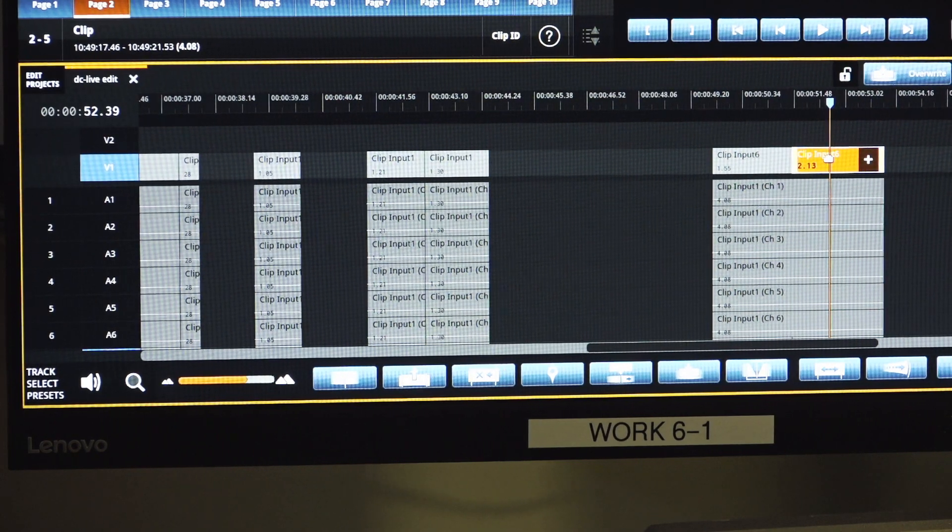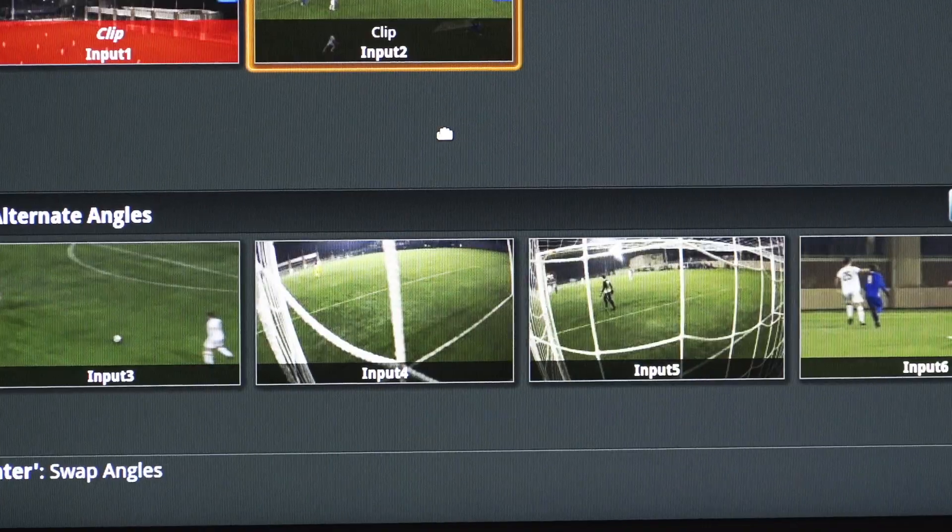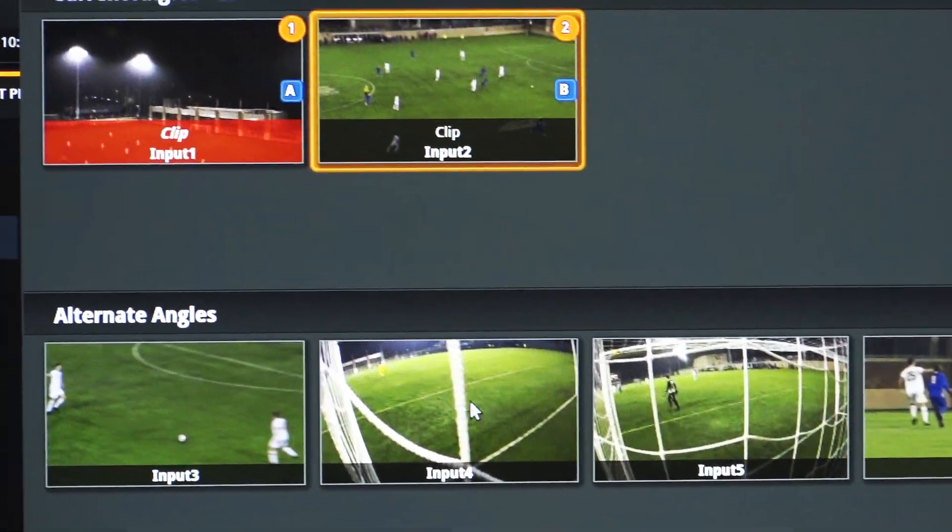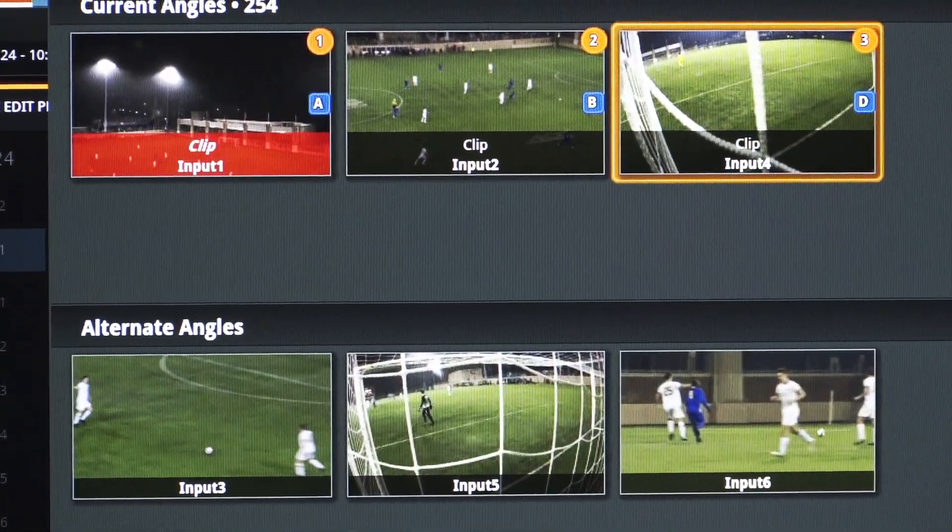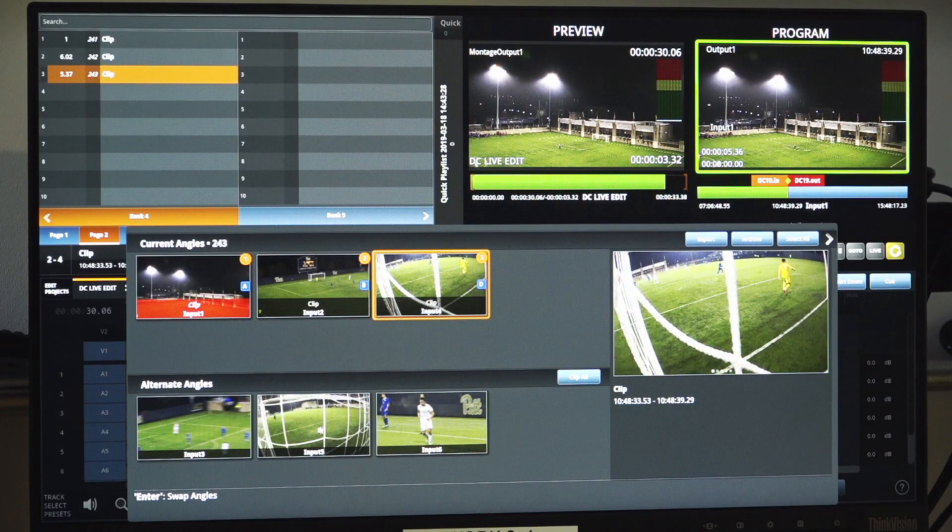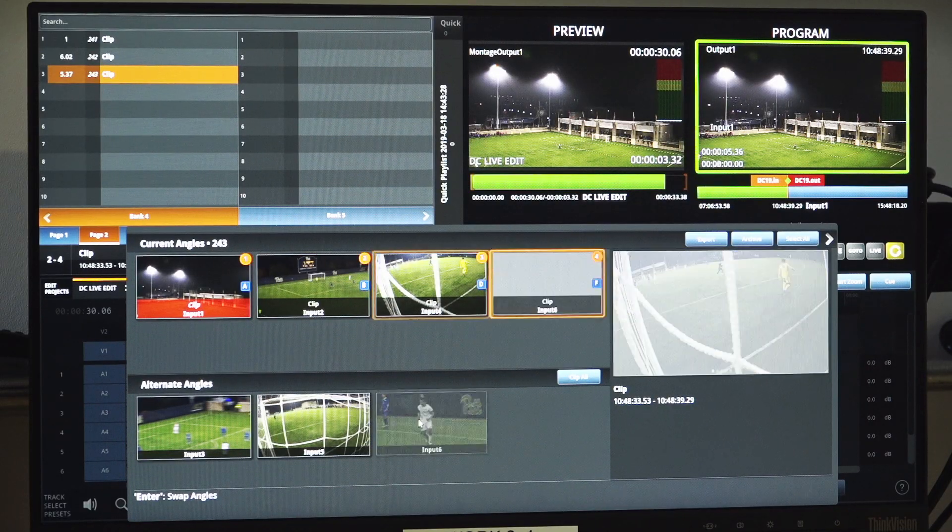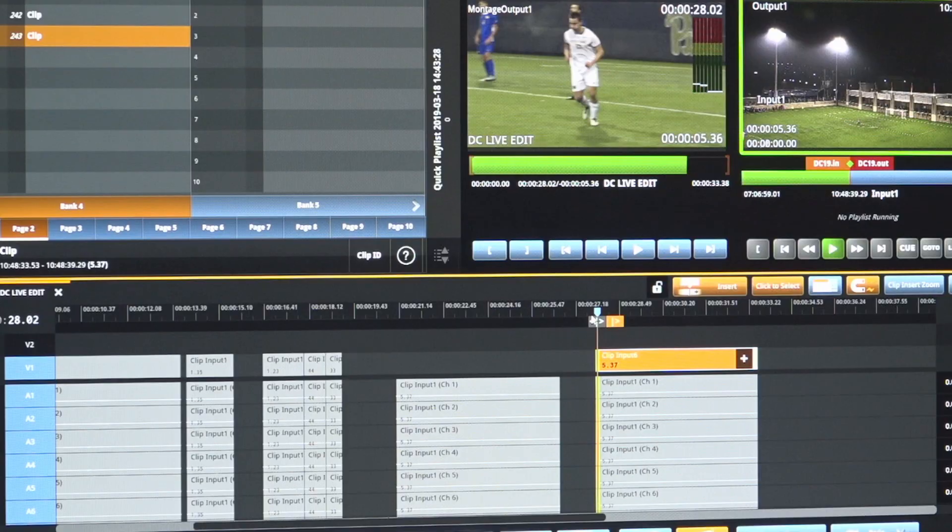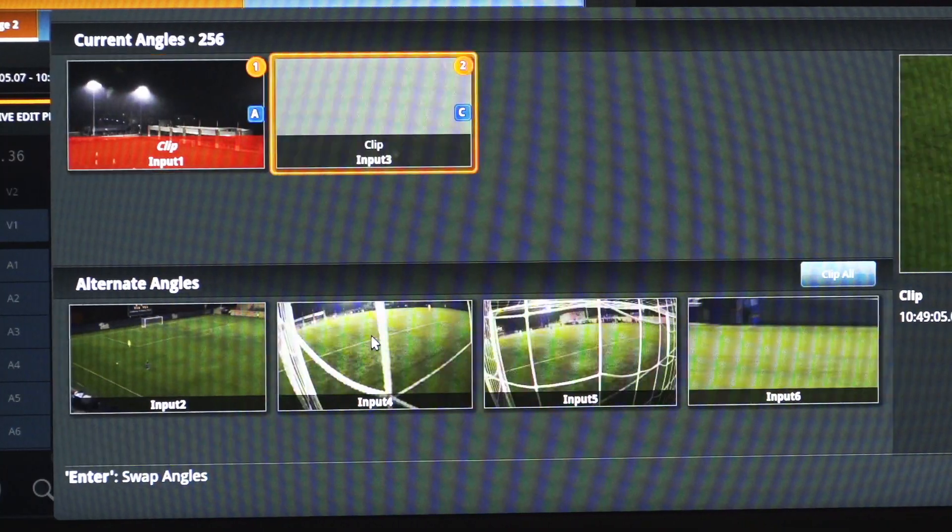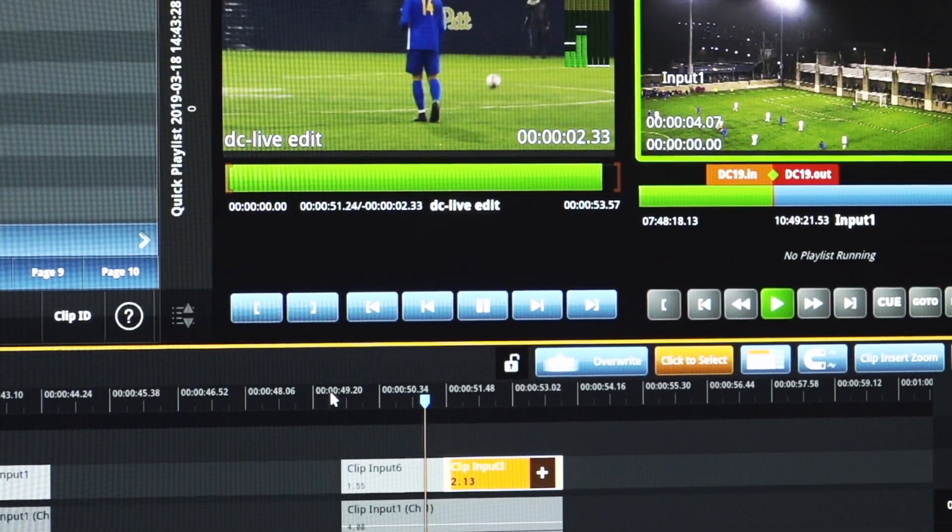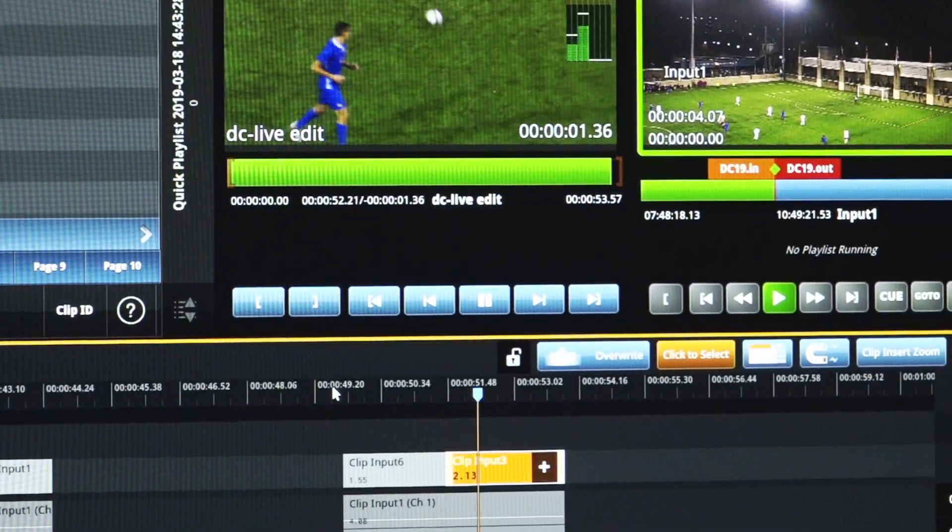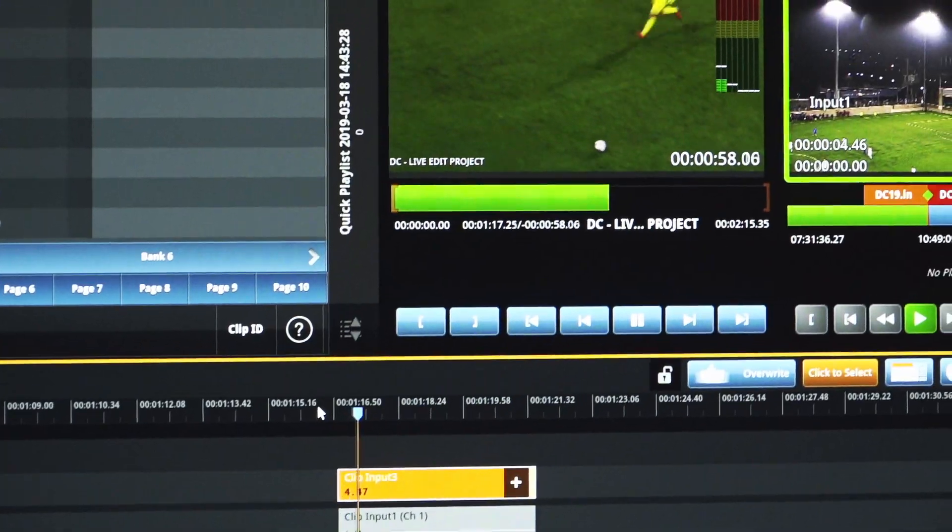Leveraging the federated database, the DC LiveEdit software provides a revolutionary angle-aware feature. With a single click, any editor can view every alternate angle of the selected clip within the timeline. This allows an editor to quickly swap to an alternate angle in the timeline with their edits in place.